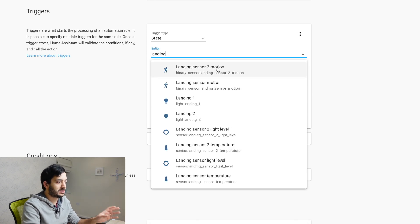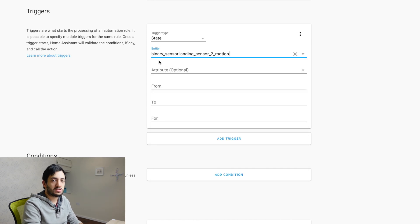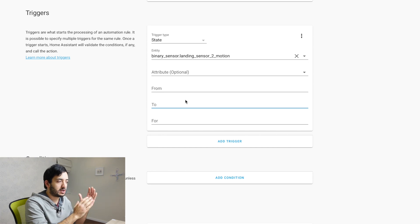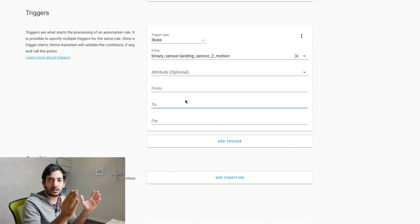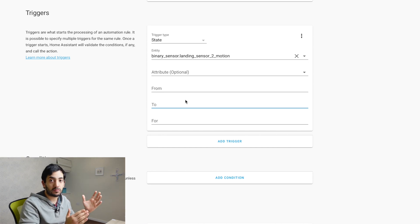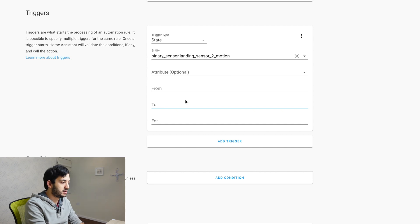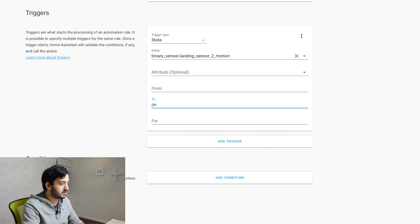So we can search for landing sensor two motion. So you can either type it all out, copy and paste it in, or you can just search for it and you can find it. Basically it will go from cleared to detected or off to on. So you want on meaning there is motion in that moment.